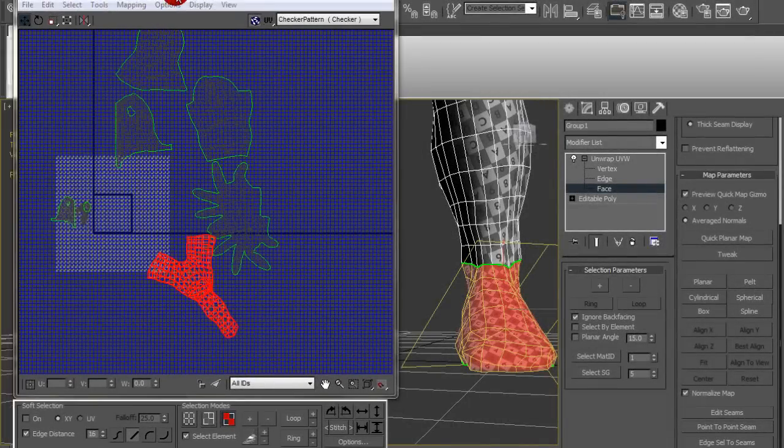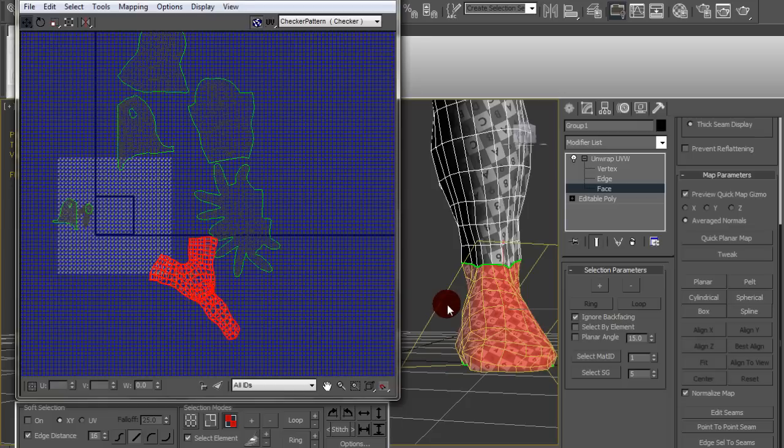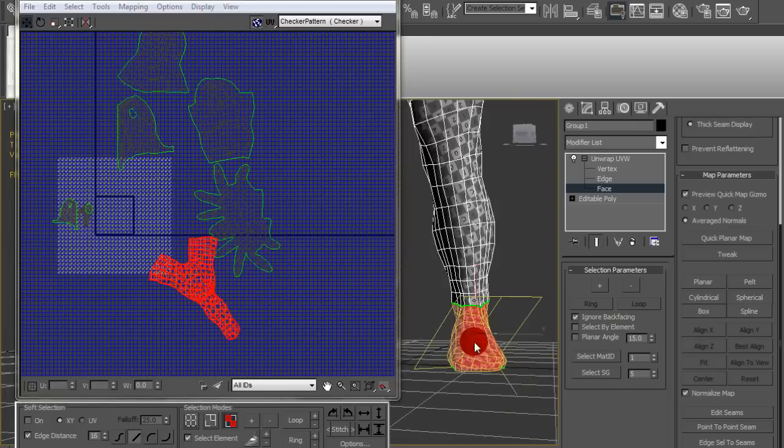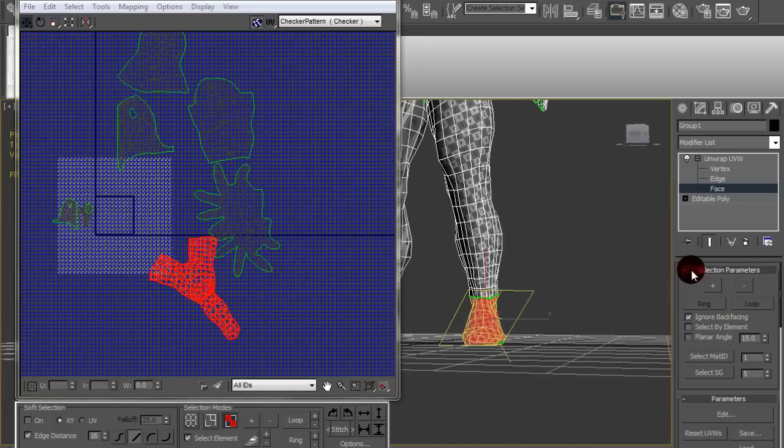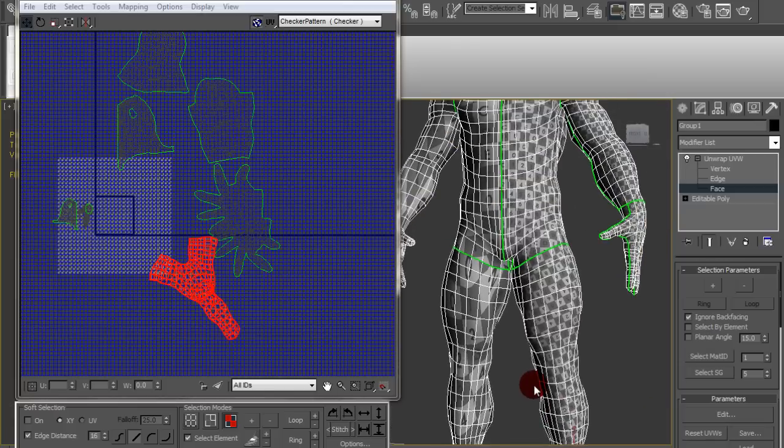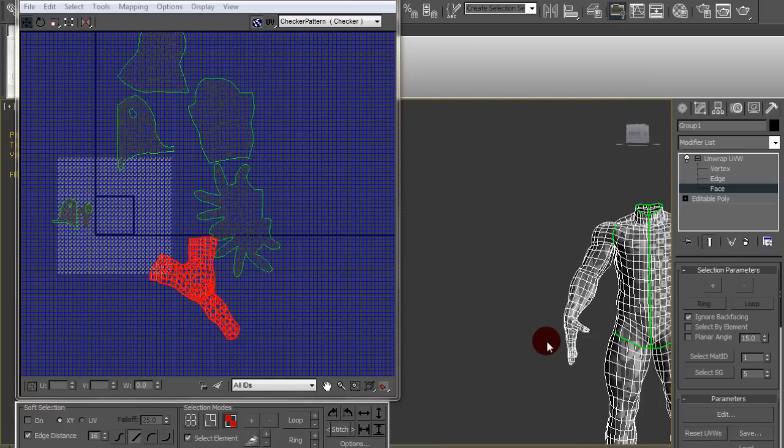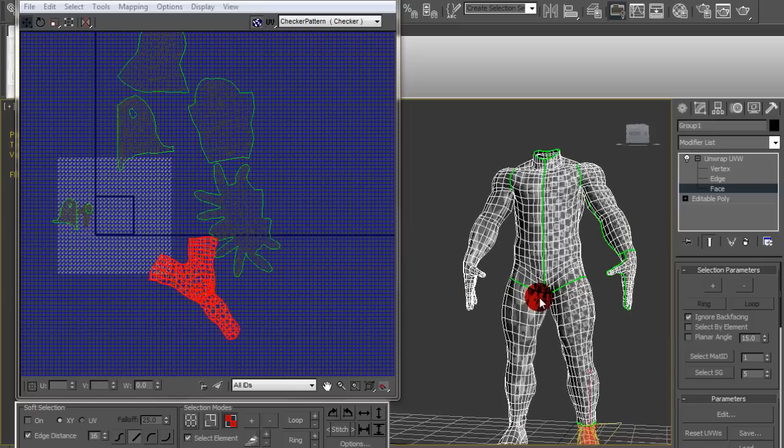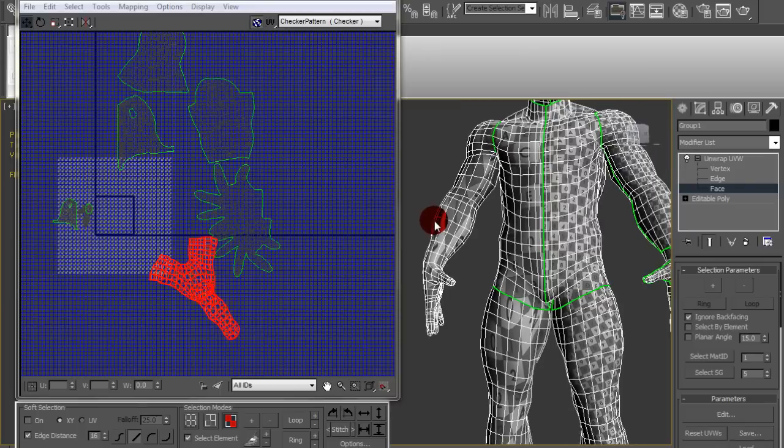Alright, so now comes the fun part. After I've unwrapped everything, you gotta pack them into the UV space so they get the right amount of texture, so the texture is even out right when it's finally put on.